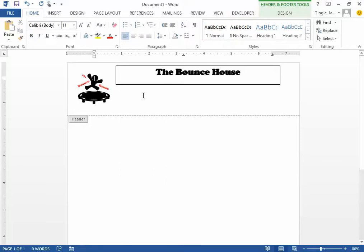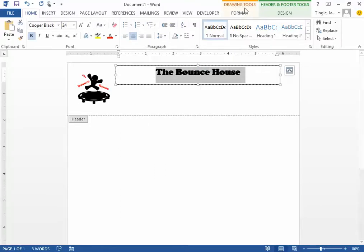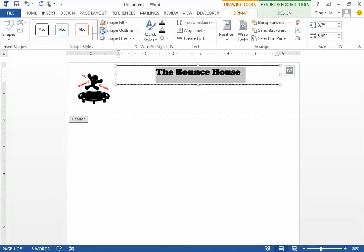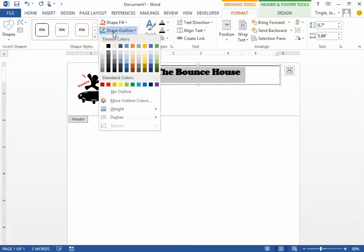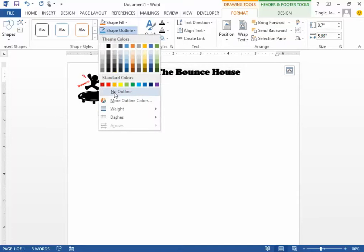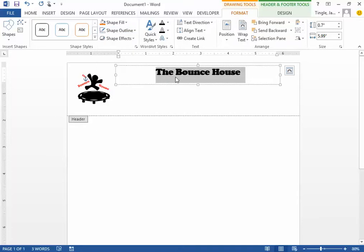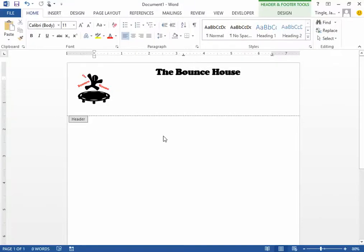A couple other quick things, just some graphic design. You probably don't want the box around here, so I'm going to click and go to Drawing Tools. I'm going to get rid of the shape outline by choosing 'No Outline'. Now you can't see the box outlining your text box, so it'll look like this.